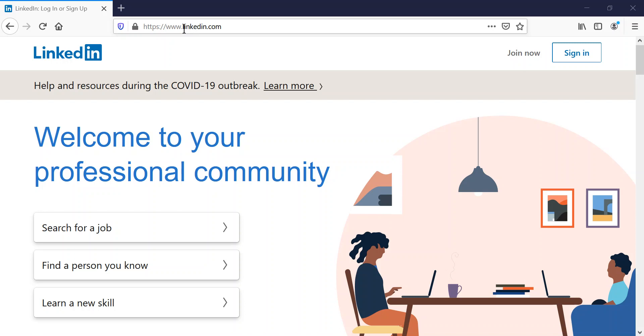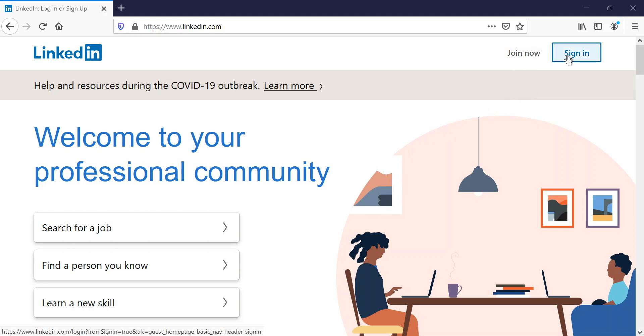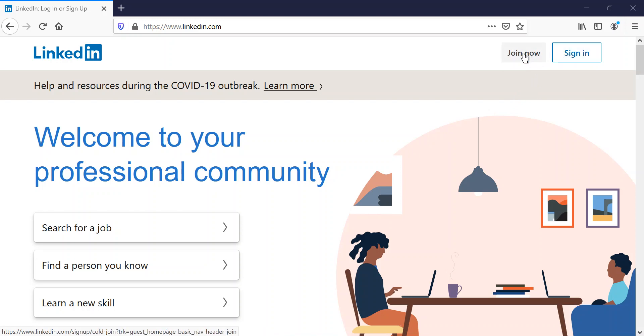Step one is to type in LinkedIn.com to go to the main LinkedIn page, and you've got an option to either join or sign in. So if you already have a LinkedIn account, of course you can just sign in, and if you haven't, you can join their site.